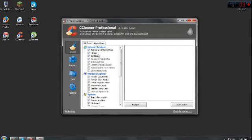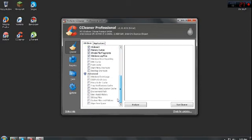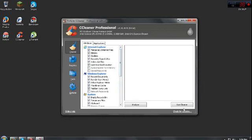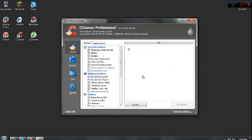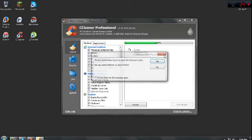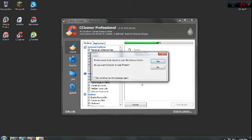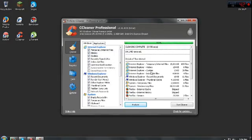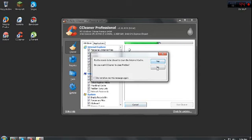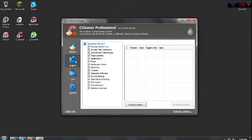Alright, so right after that, you'll see a bunch of stuff right here. Just go ahead and click run cleaner. So yeah, what this will do is scan throughout your whole computer. And it'll clear out cookies, clear out history and stuff. So right after that, just click analyze.